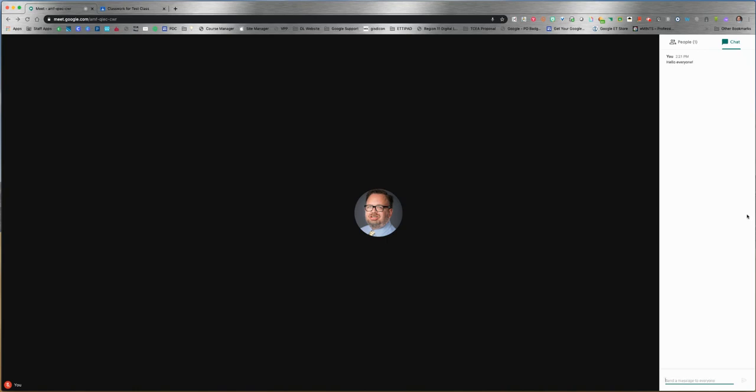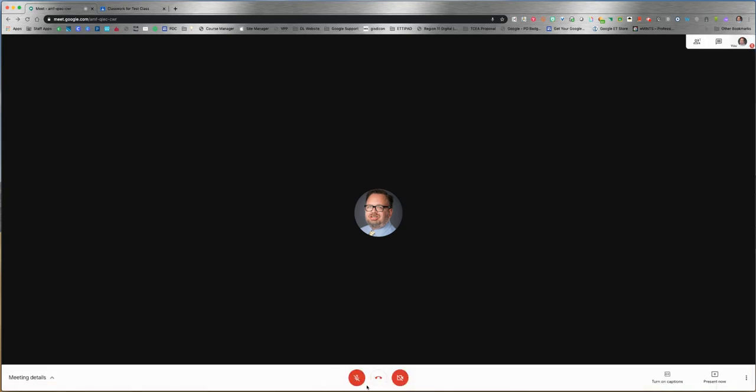A good idea if you are the one presenting is to suggest to your participants that they mute their microphone so that not everyone is talking at one time. This is especially helpful with large groups.